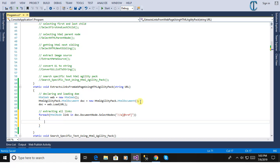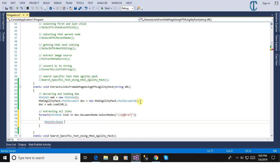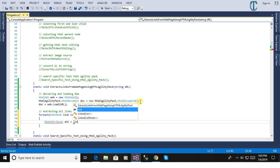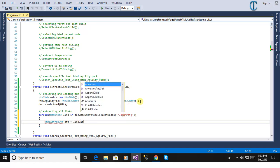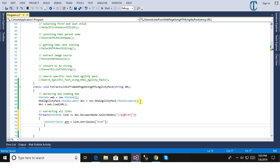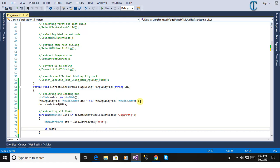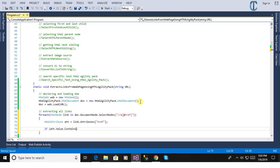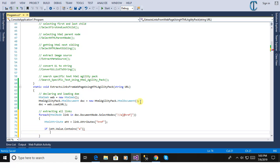We can use HTML attribute and we can just pick up the link. Link is object of HTML node and link dot attribute. We will pass here h-r-e-f and attribute dot value. Attribute value dot contains a for the anchor tag for the href link.